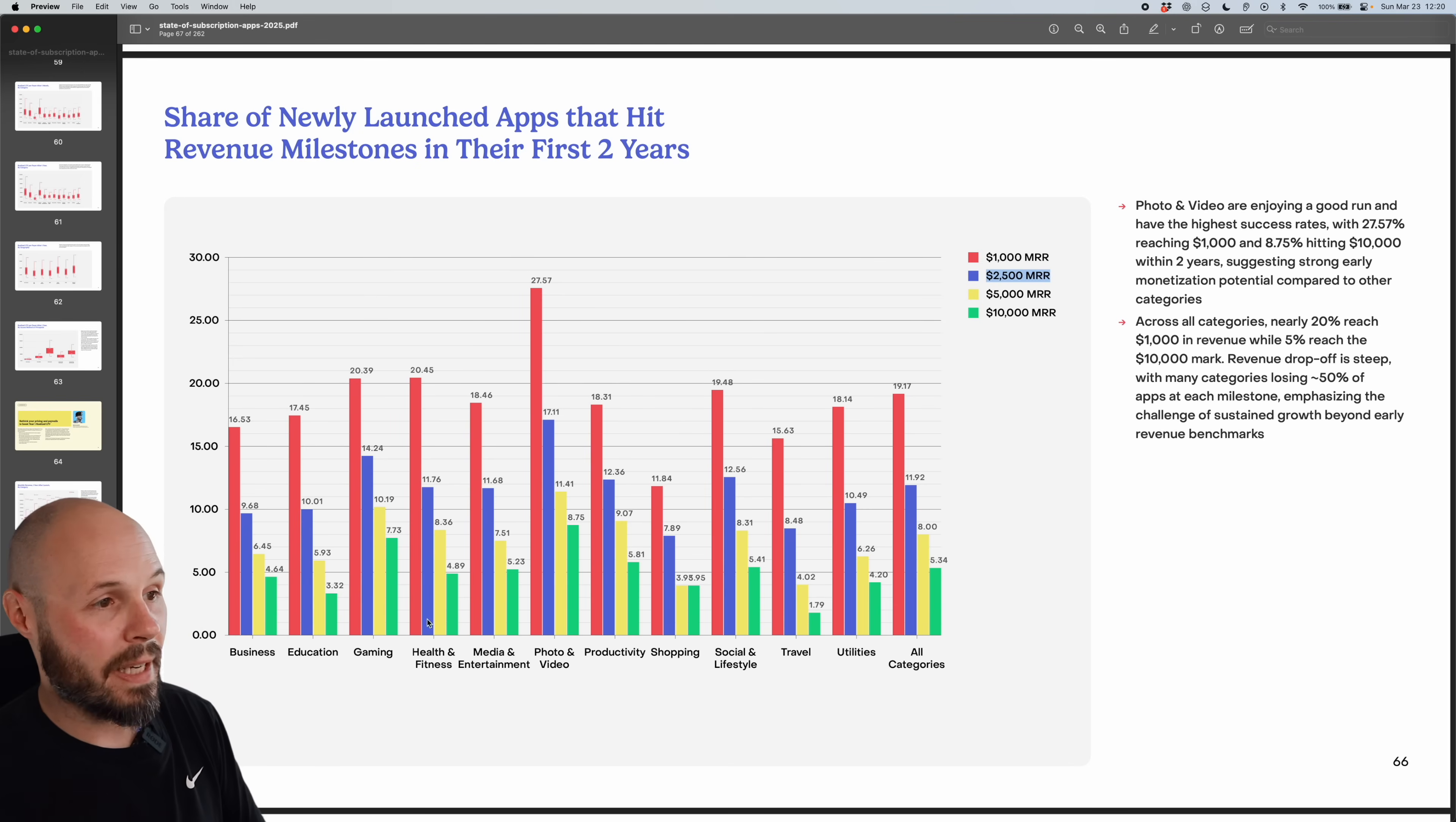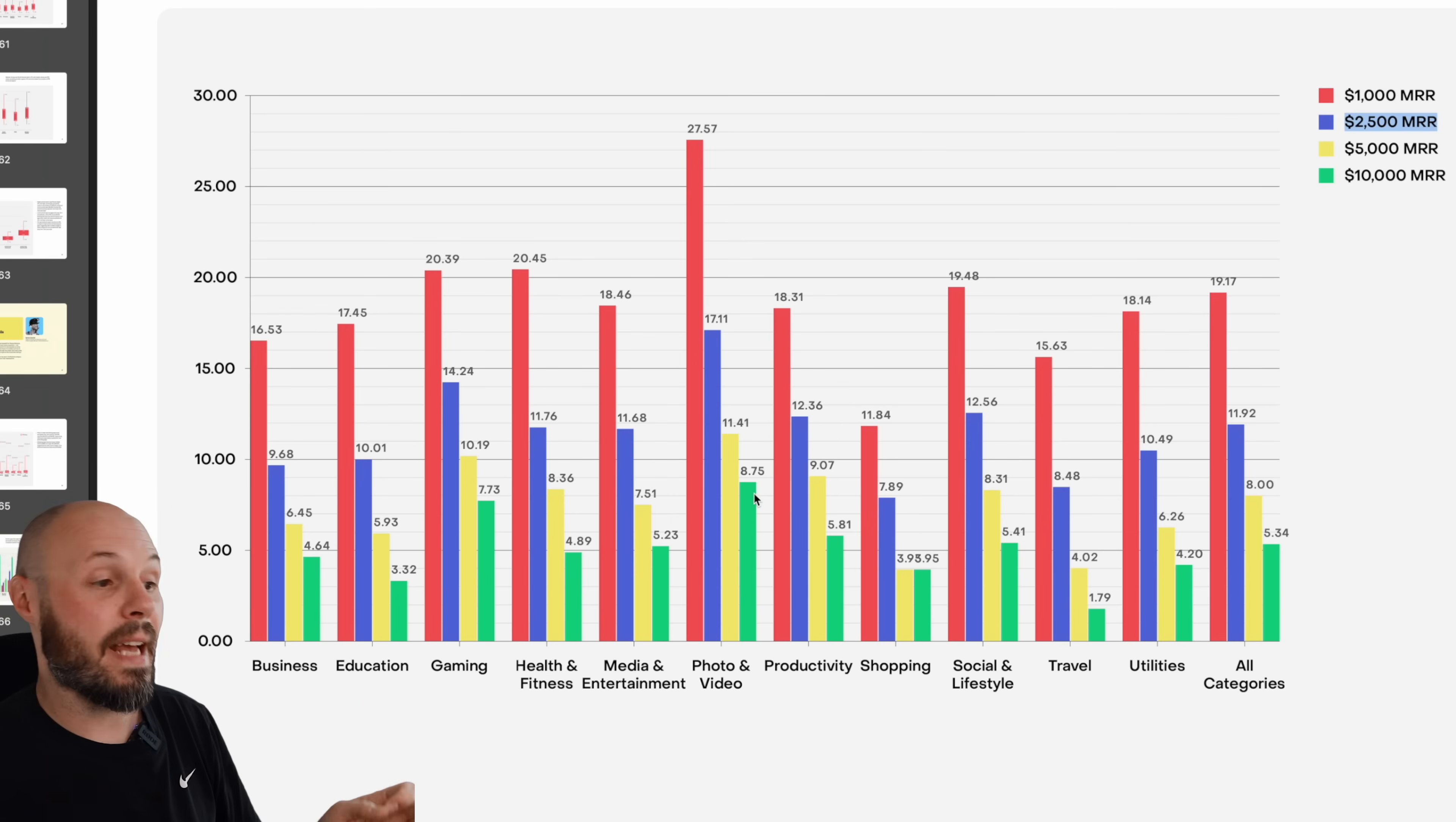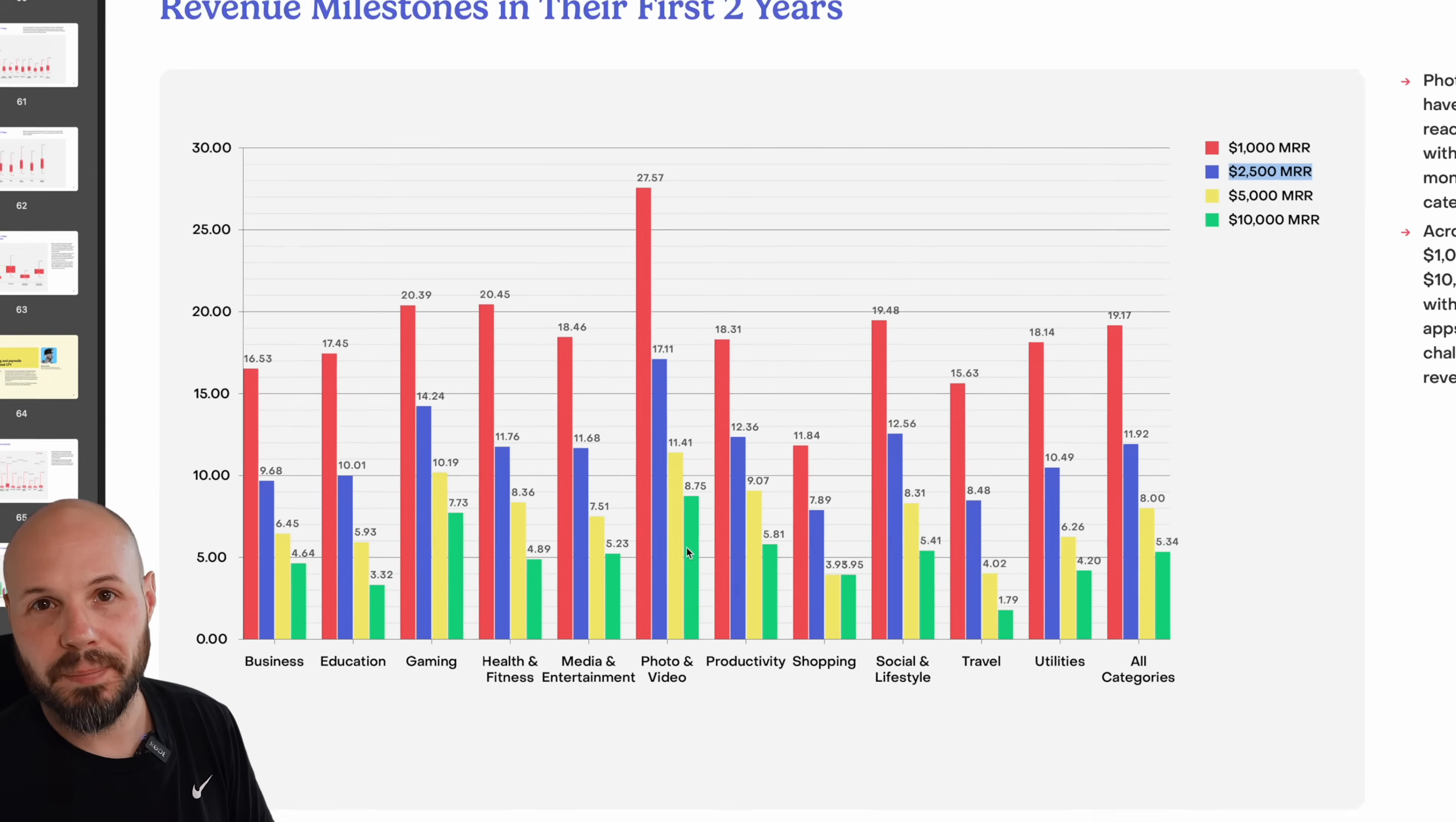And you can go category by category. So the leader here for 1000 MRR is photo and video, almost 30% of apps that get some revenue, remember, because that's what you have to do to get included, will hit 1000 MRR. And photo and video is also the leader at 8.75% to hit 10,000 MRR. So it looks like photo and video is a pretty lucrative app category. So I thought this was pretty useful information. Again, if you have an app idea, you're thinking of launching, this is a nice data point when accessing the likelihood of success within your category.